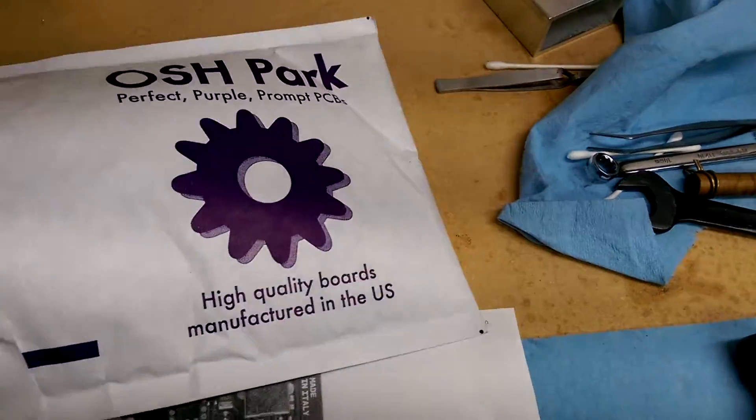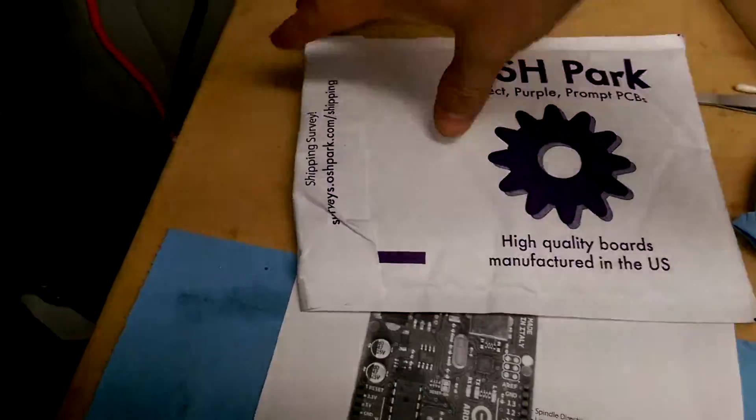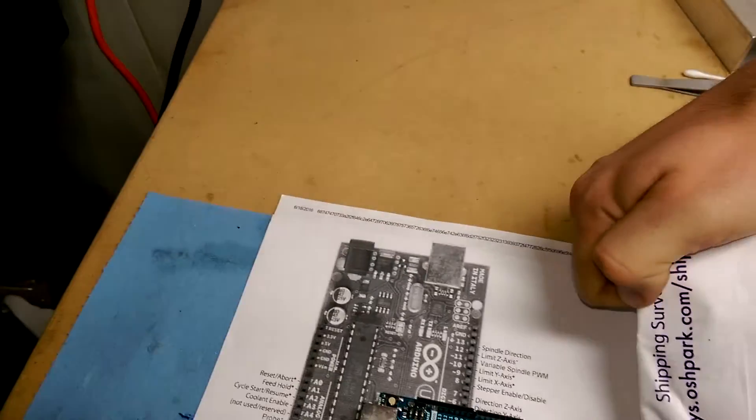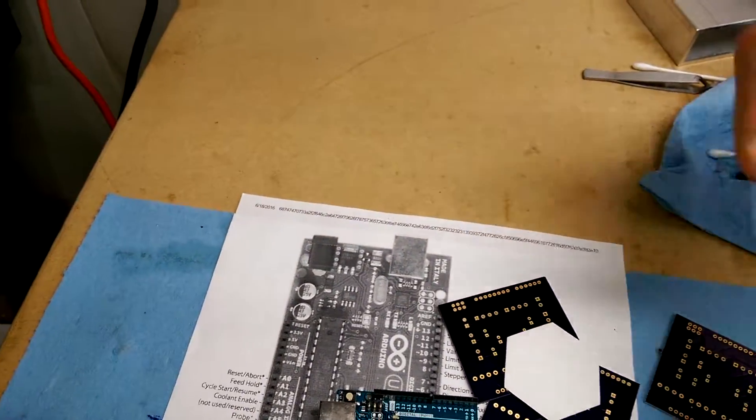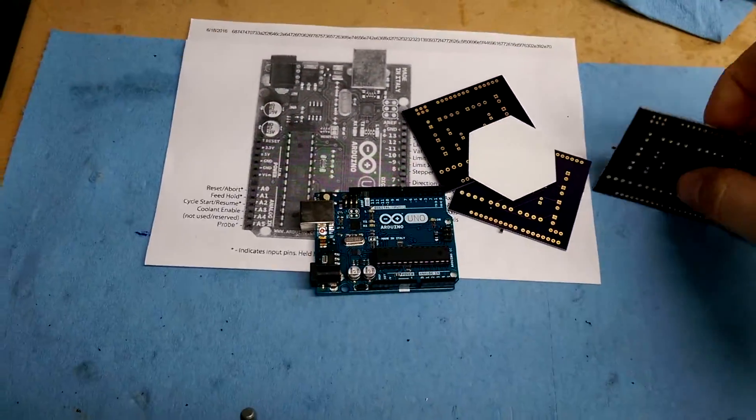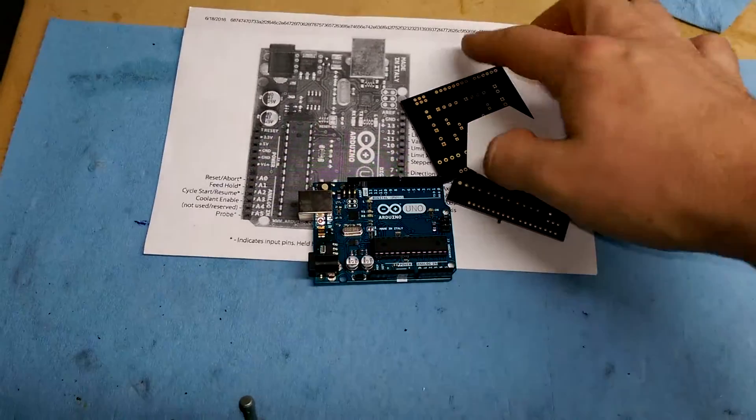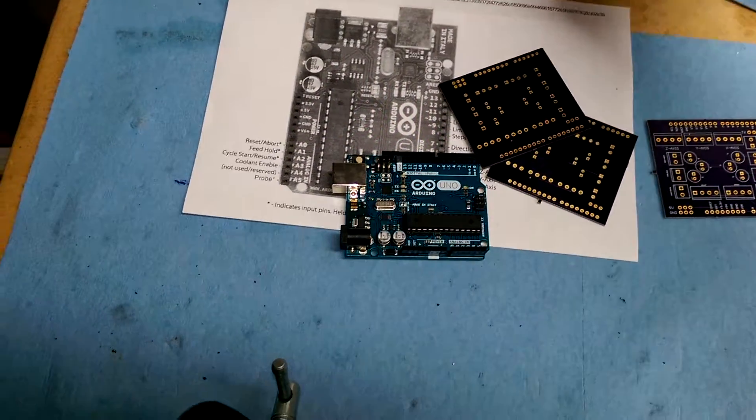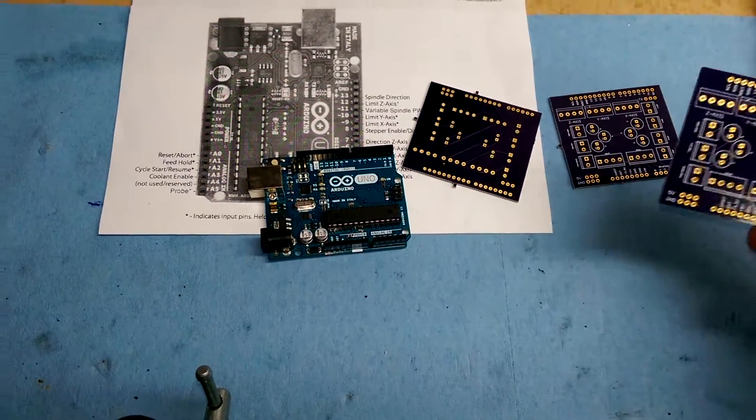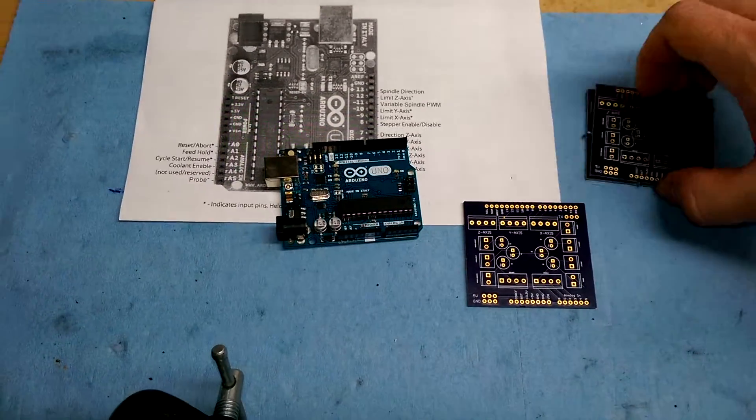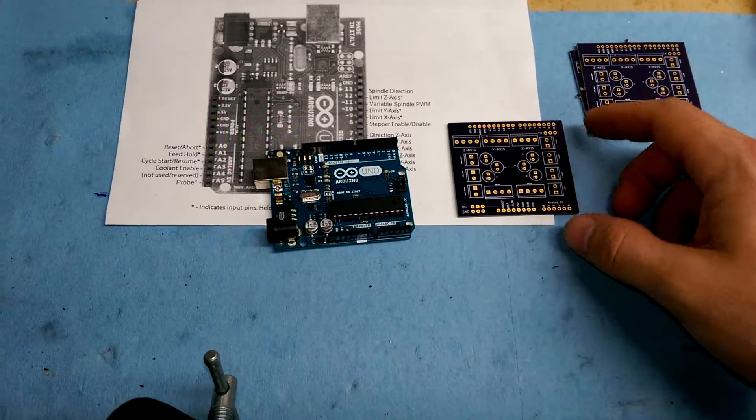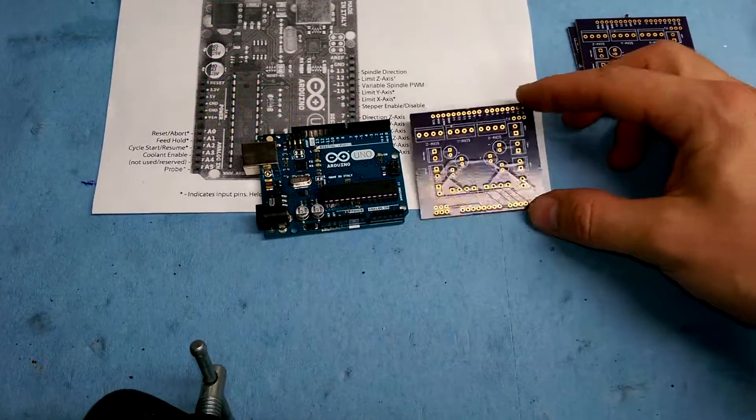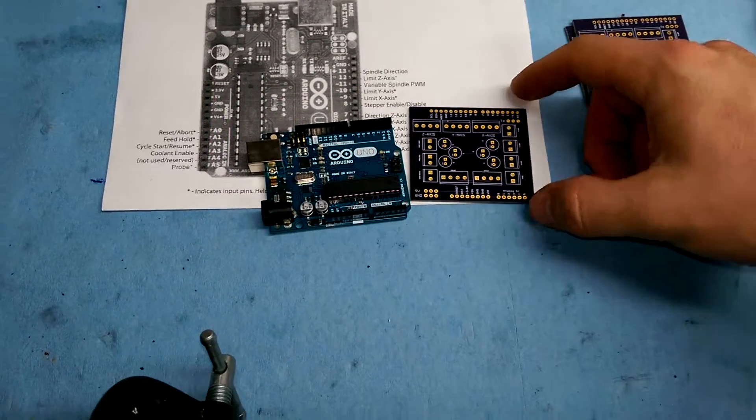So I got on Eagle, did a little bit of design work, which I haven't done in a while, took me longer than I care to admit. And today, less than a week later, I got three copies of a board and a sticker. Sweet. That's going on the machine. For a unit price of $5 per square inch, you get three copies of the board.